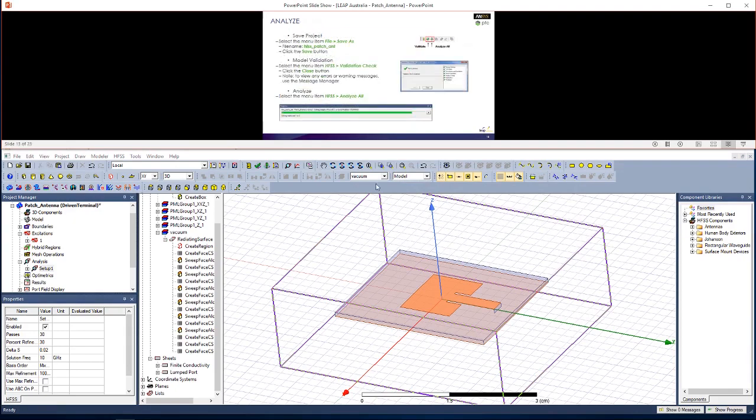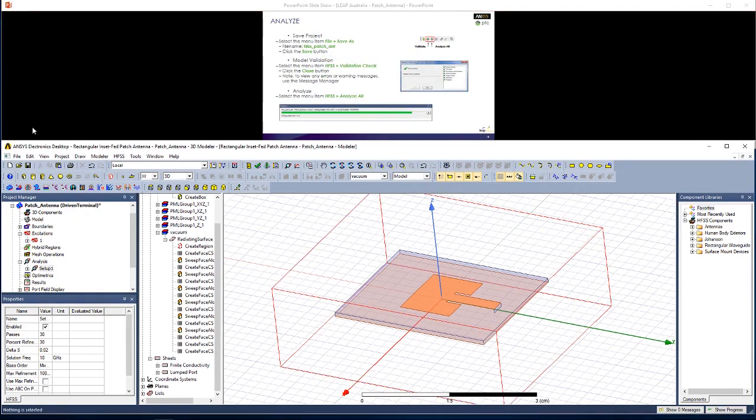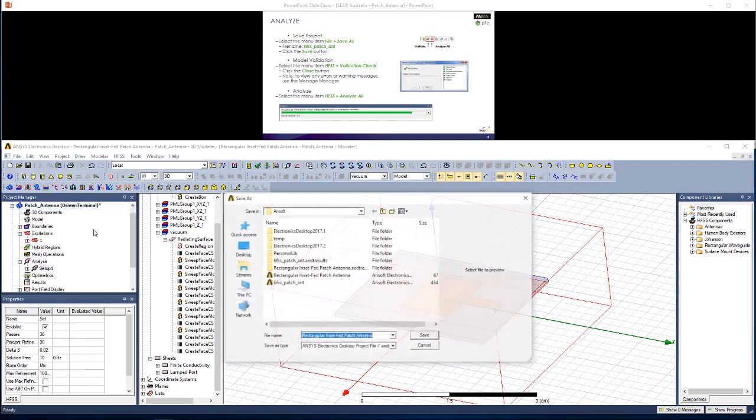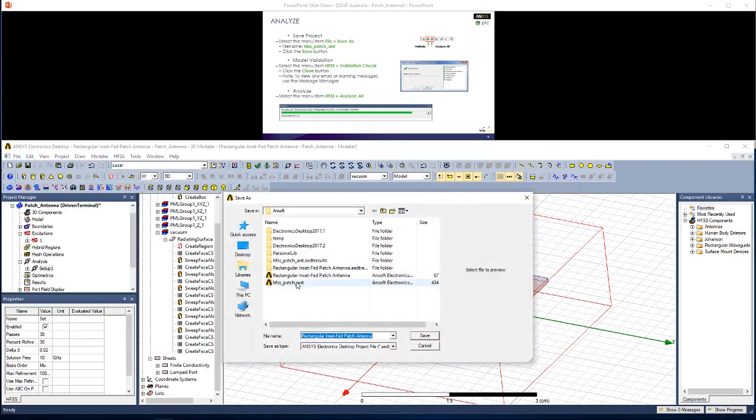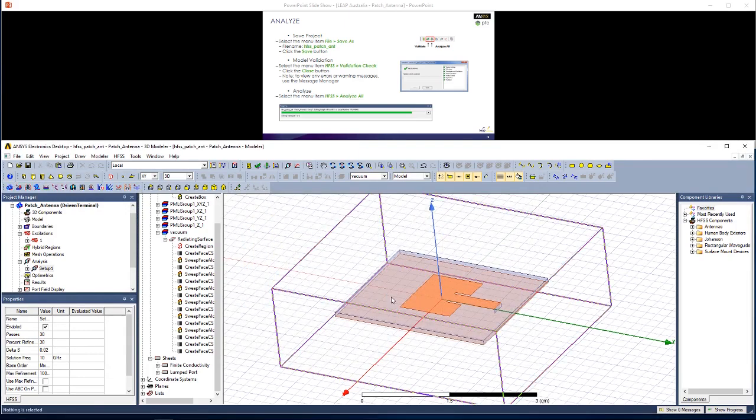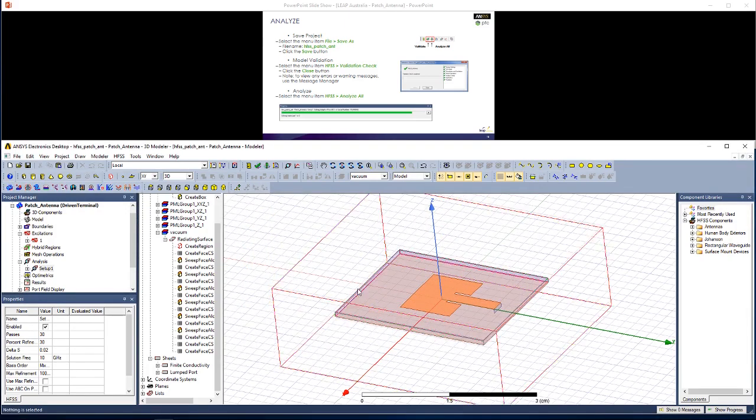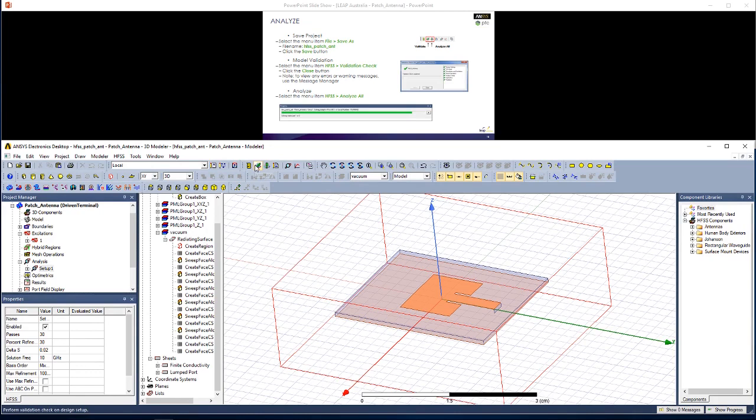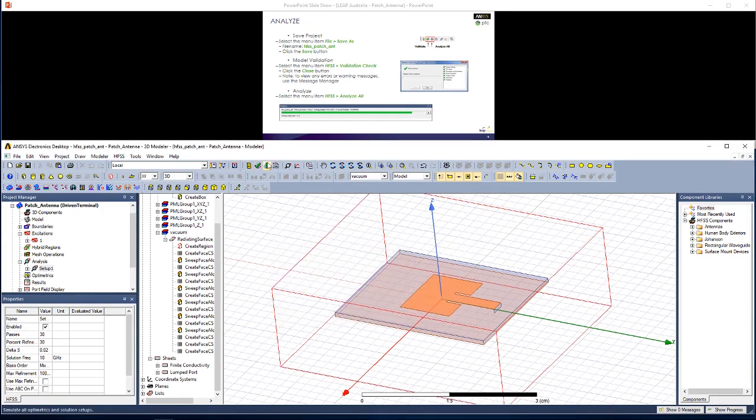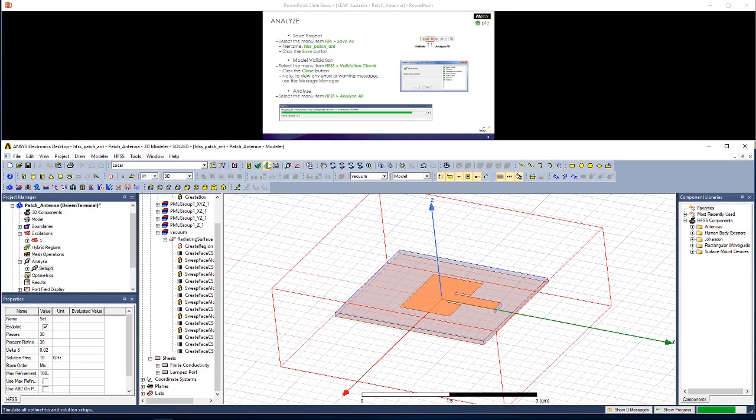Now we're ready to simulate, so let's save this project. I'm going to save it as a different name, HFSS PatchAnt. Overwriting it, now validate your setup by clicking Validate. You should have no errors come up here. And then we're ready to simulate. Click Analyze All to do so. Feel free to pause this video while your simulation completes. Once it's done, we'll be ready to view some results.